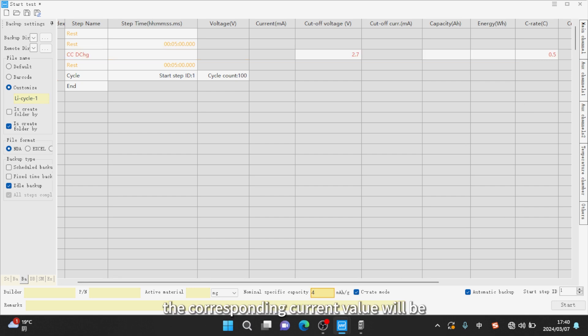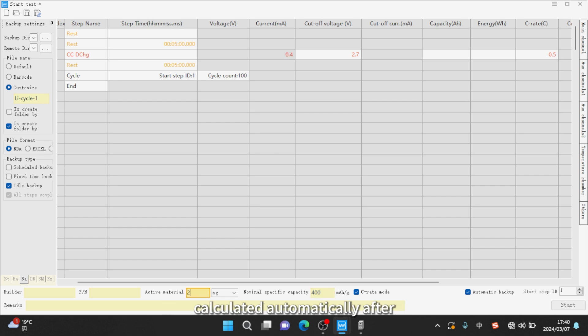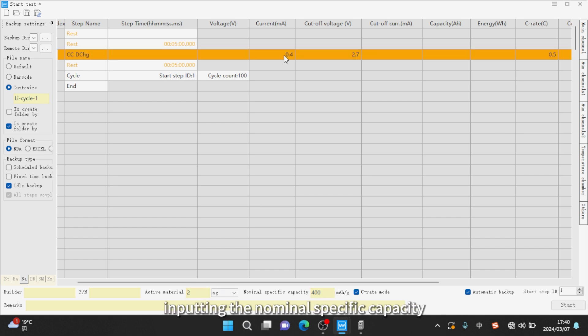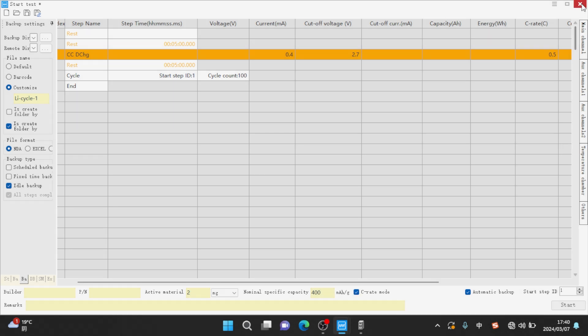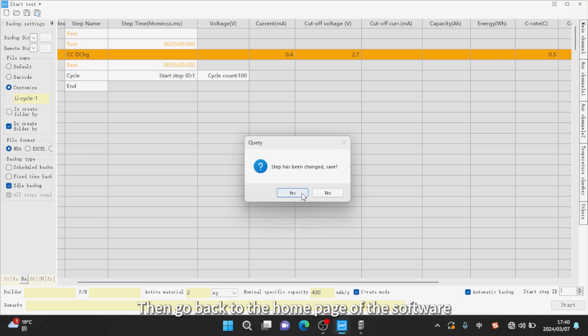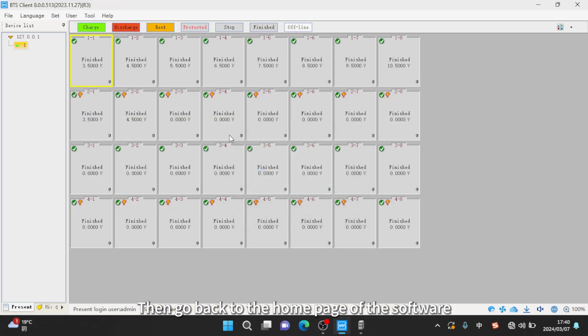The corresponding current value will be calculated automatically after inputting the nominal specific capacity and active material. If the C-Rate mode is not displayed at the bottom of the page, then go back to the home page of the software.